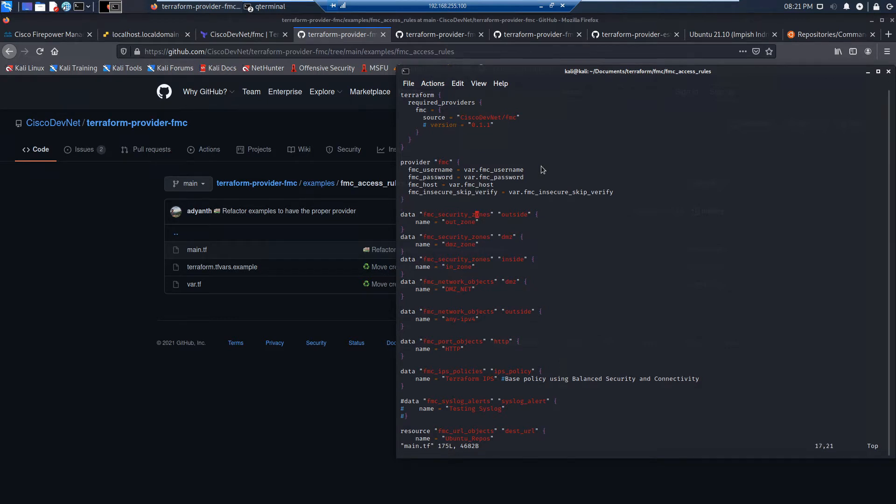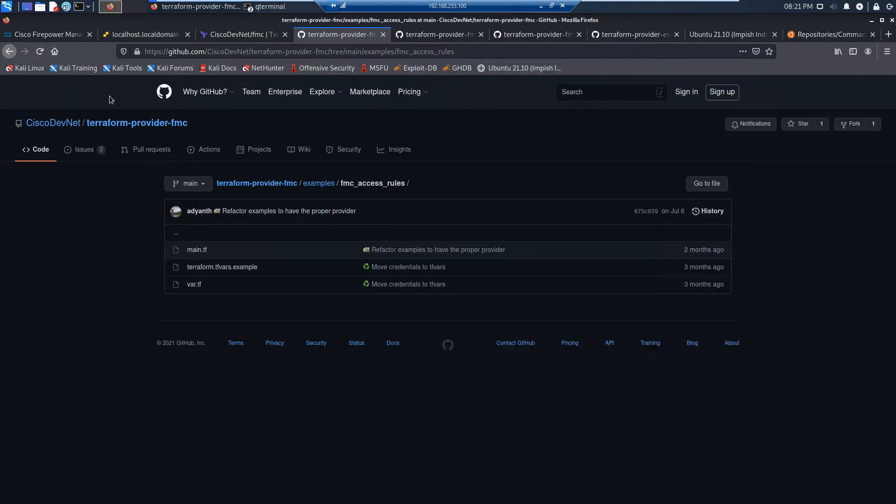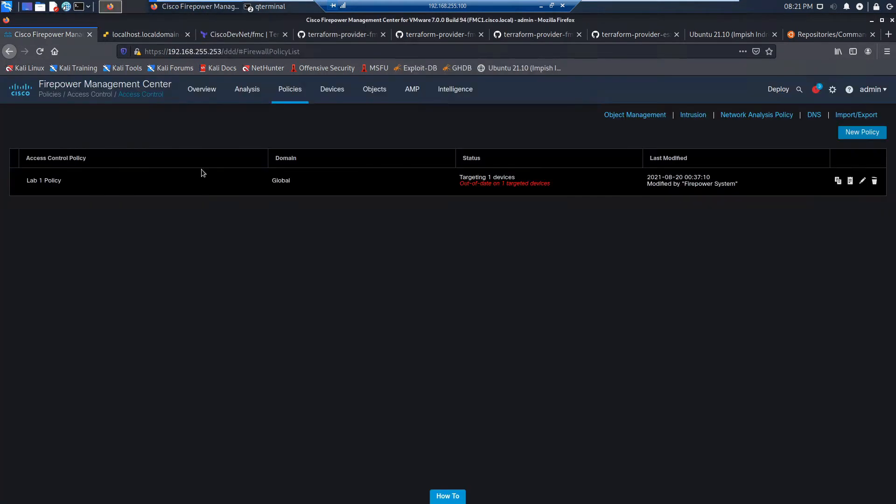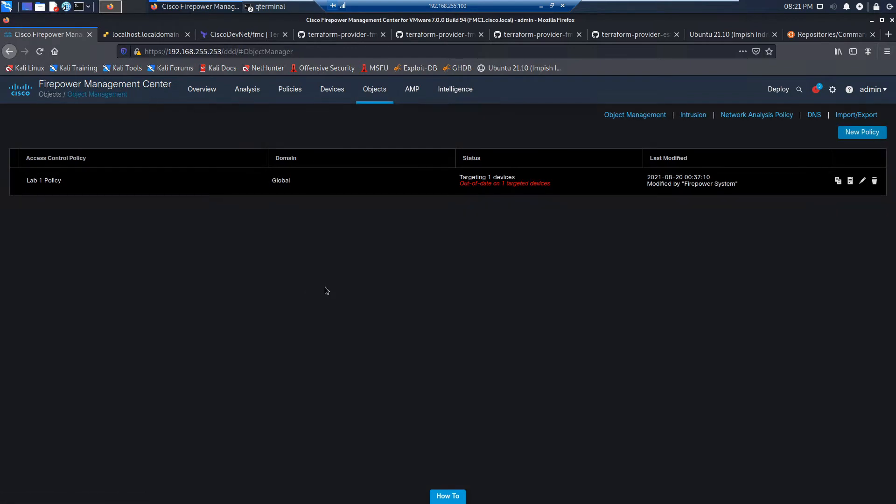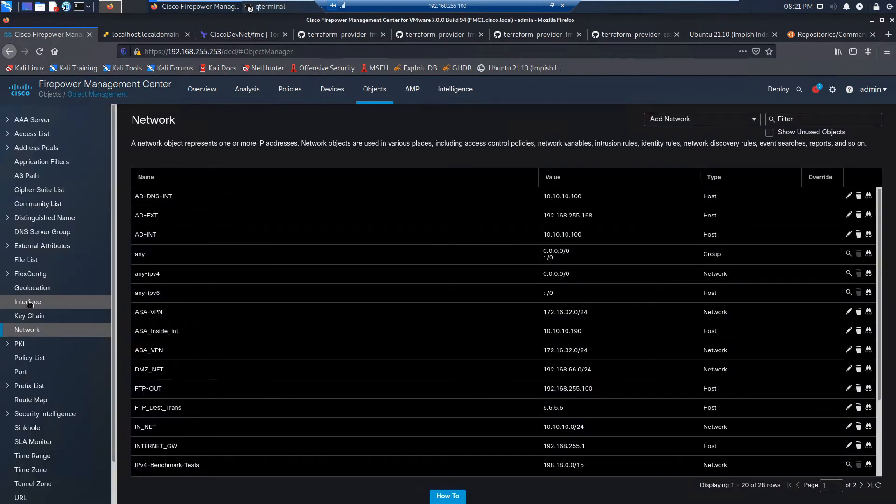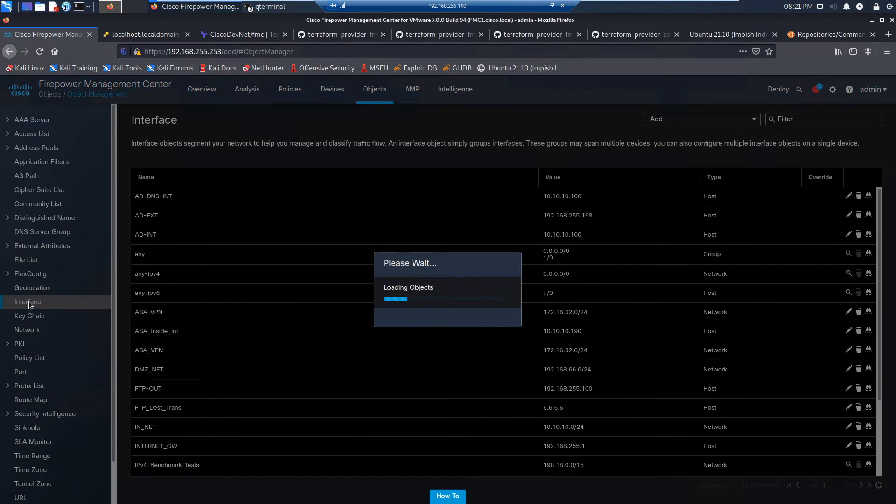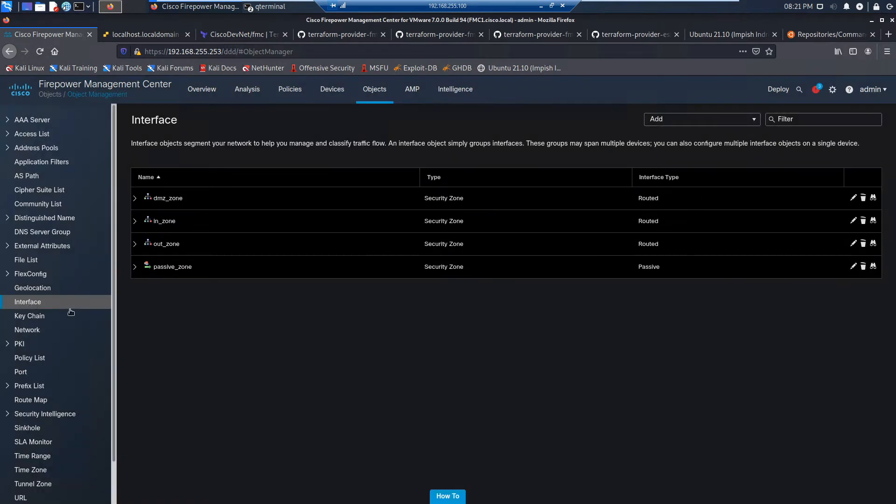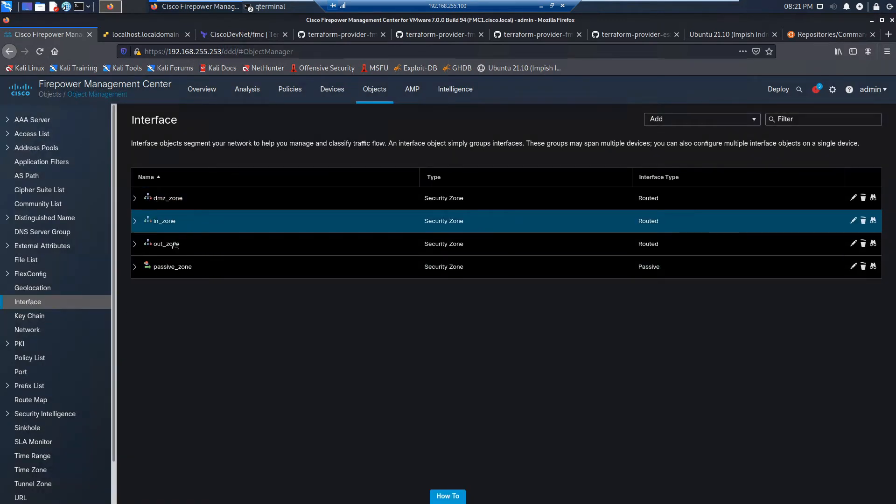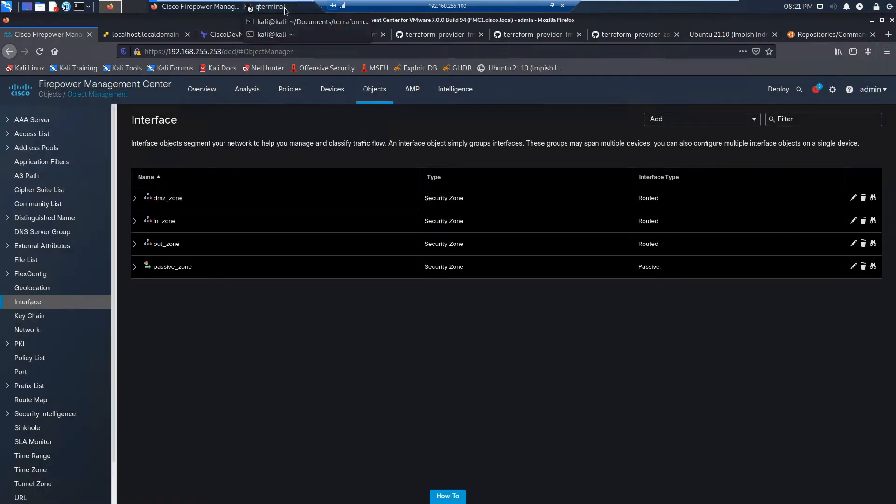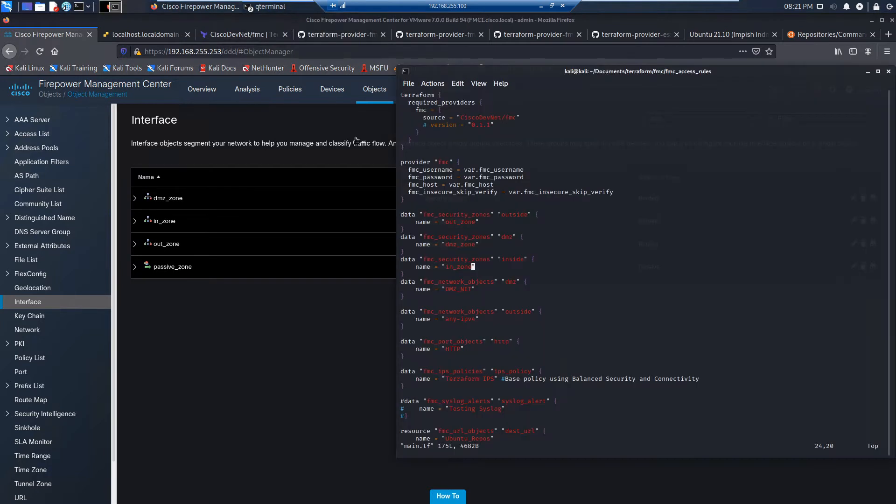We're going to use the data function to validate that a couple of objects exist. So we're looking at outside zone, inside zone and DMZ. We're just going to check to see that that data element exists so we can use it in policy. And you can see there's DMZ zone, in zone and out zone.